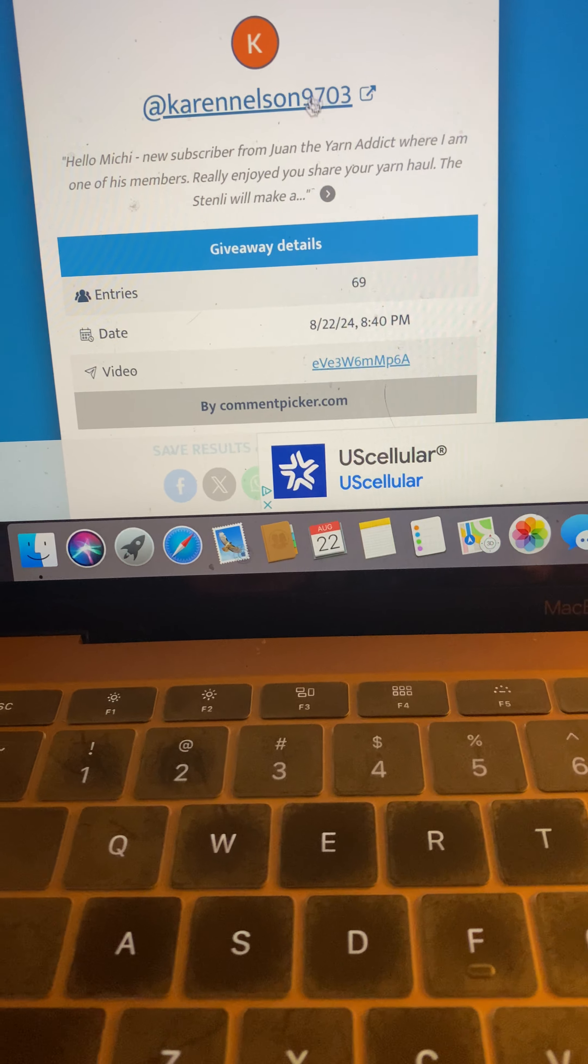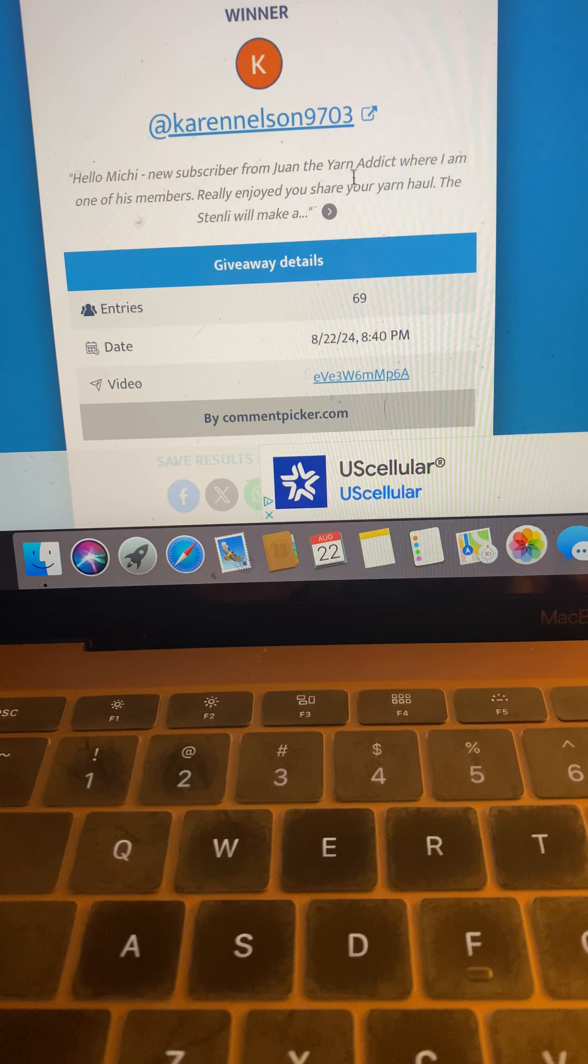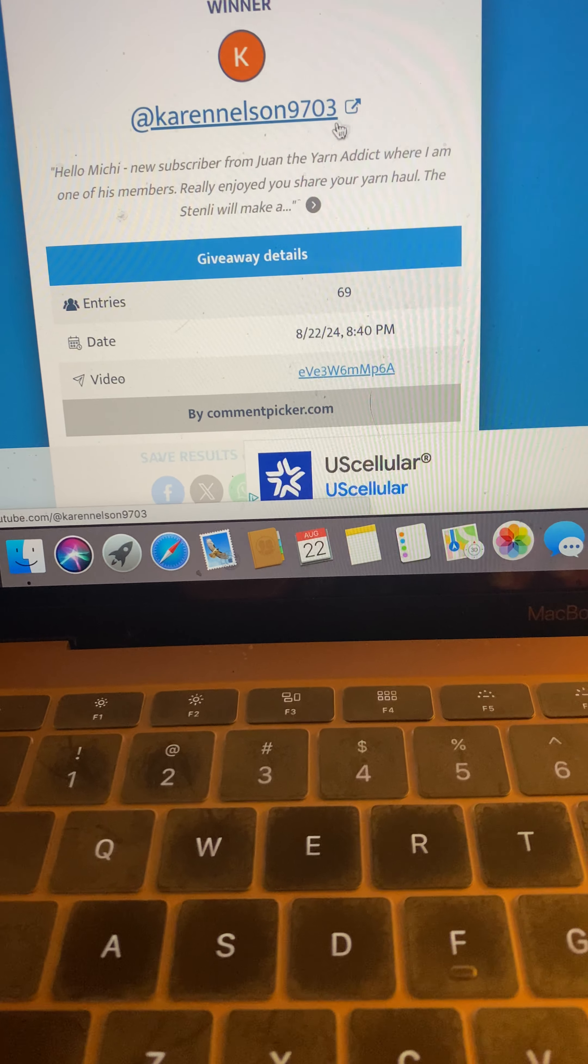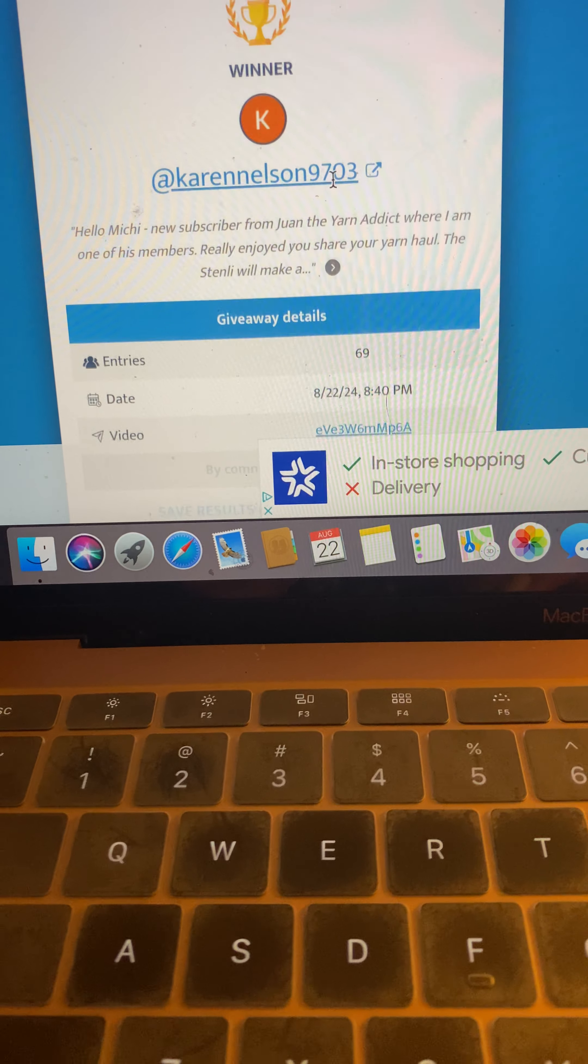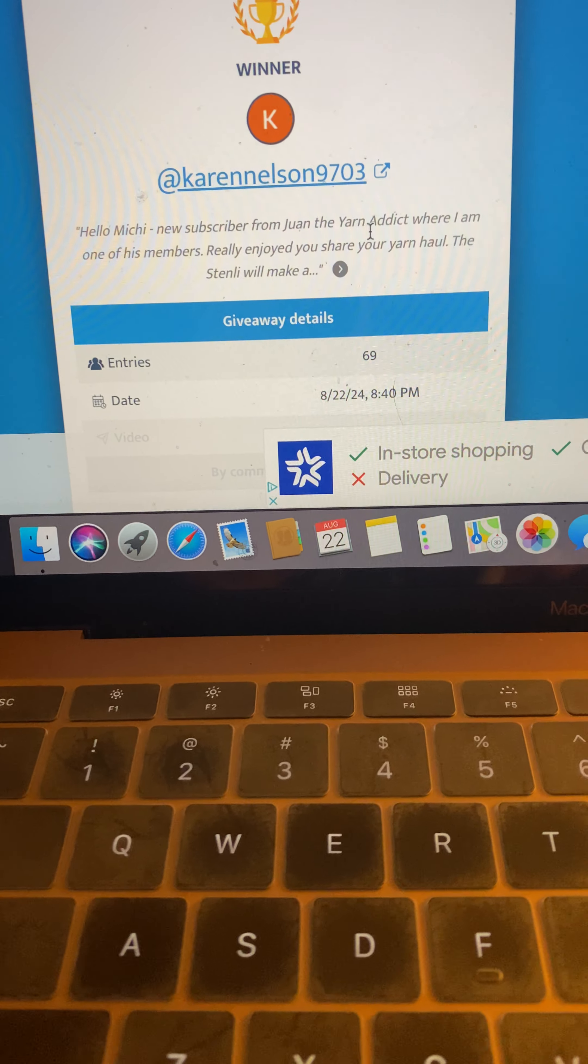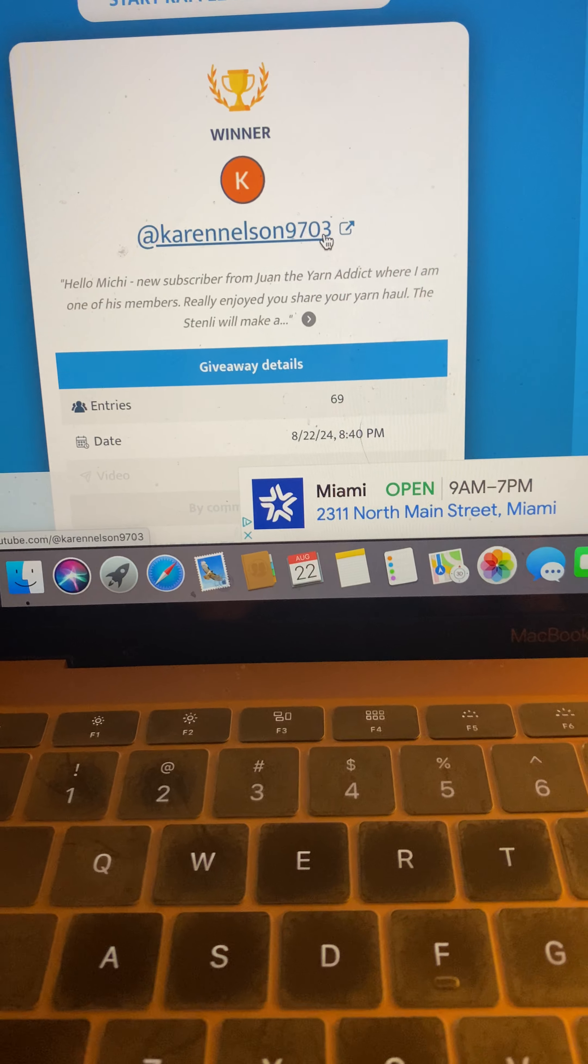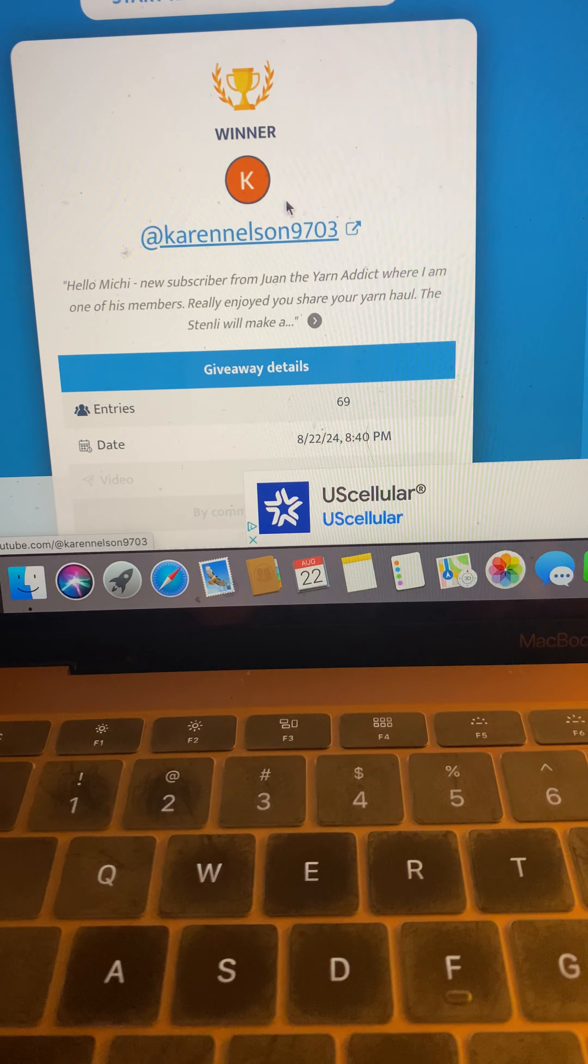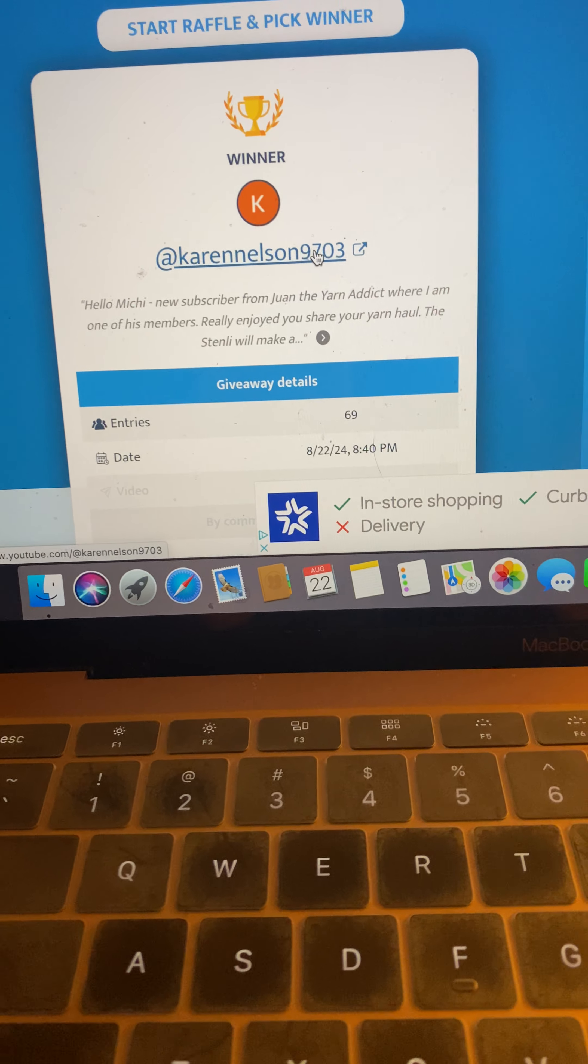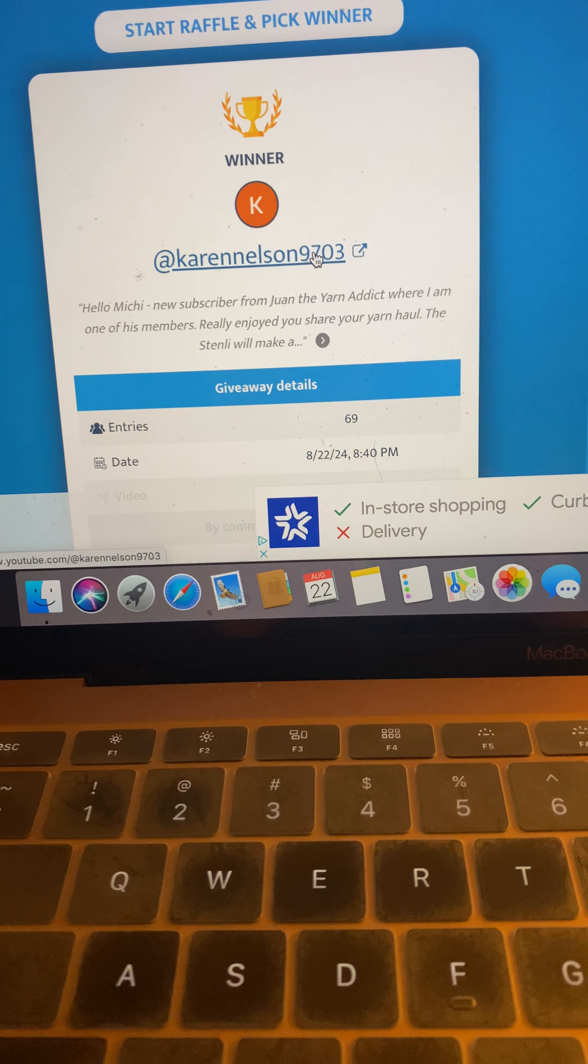Karen, you have 48 hours to please email me acknowledging your win and then let me know where you want me to send this replay bag of goodies. Thank you so much for subscribing. I will see you all next Sunday. Bye. Tschüss.